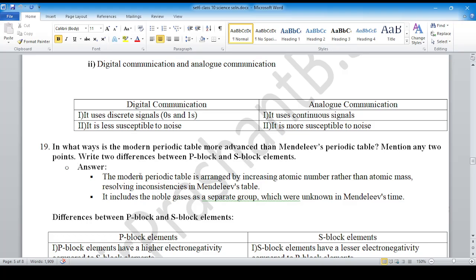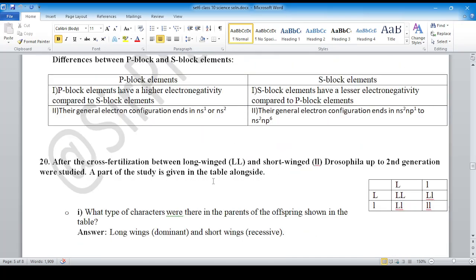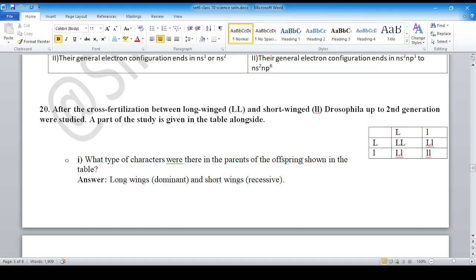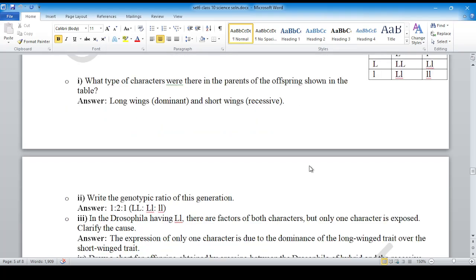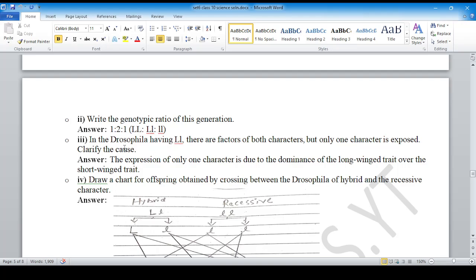Question number 19: the chart is given here and we need to answer accordingly. What type of characters were there in the parents? Long wings and short wings. The genotypic ratio is given here. In a Drosophila having Ll genotype there are factors of both characters, but only one character is expressed. Why? Because expression of only one character is due to dominance.